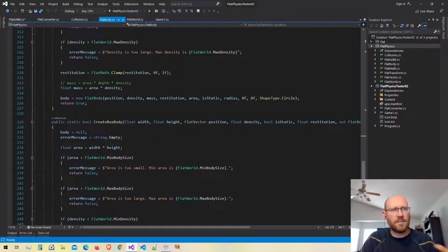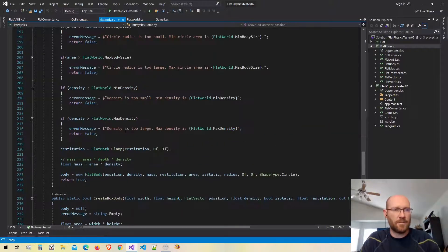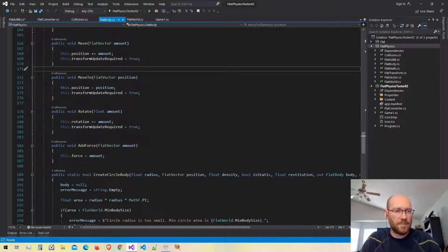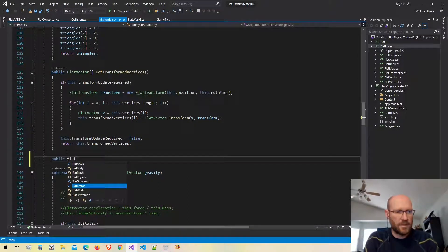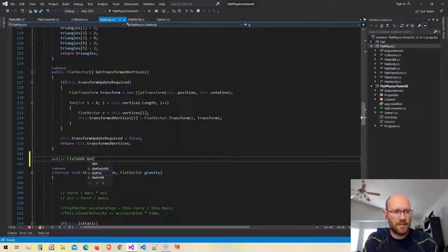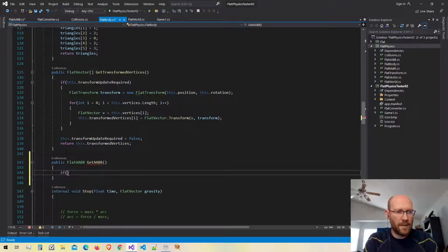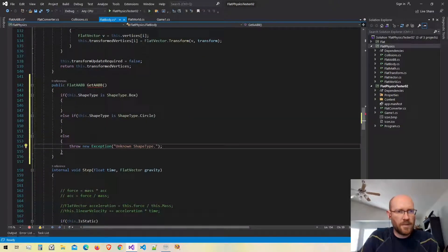Let's go back to our flat bodies. Inside of our flat body, I want to create a function that will allow us to create an axis-aligned bounding box based on what type of body it is — whether it's a circle or a polygon, or in our case a box. I'm going to add a new function that returns an AABB, and I'll call this getAxisAlignedBoundingBox. We're going to look at what kind of shape this is and create the bounding box from that shape.